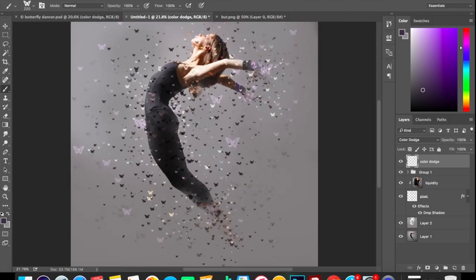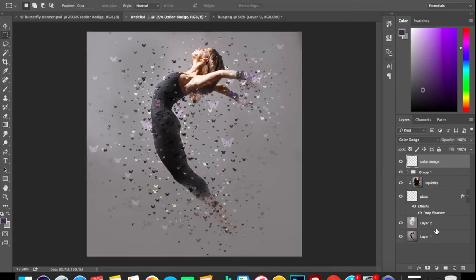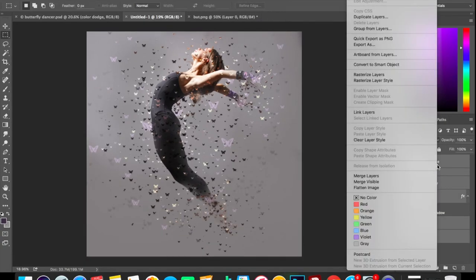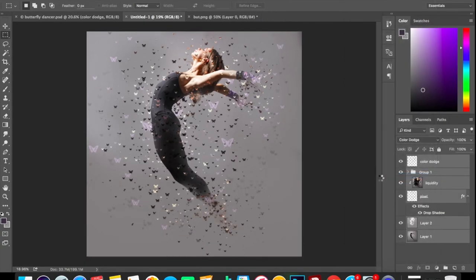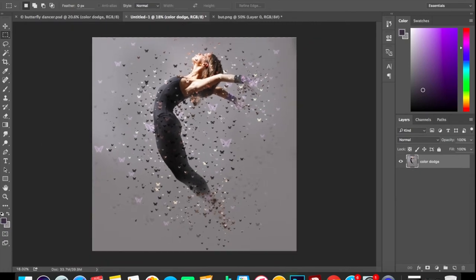You can add as many butterflies as you want depending on your choice. Select all these layers and merge it into one layer. So here we go. Now our poster is ready.